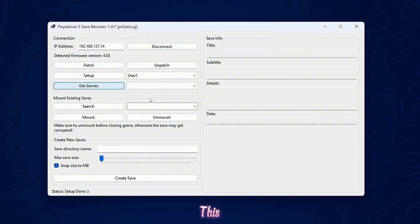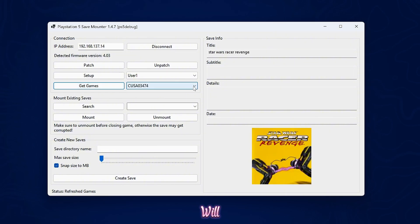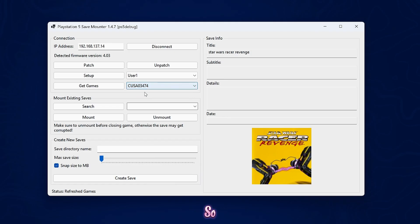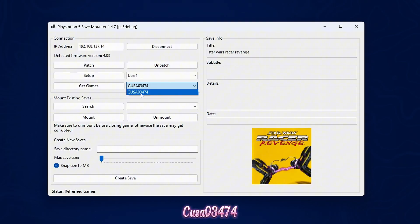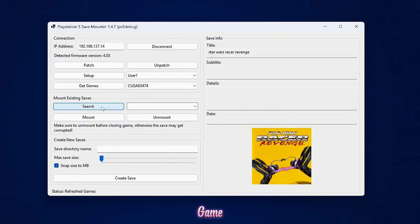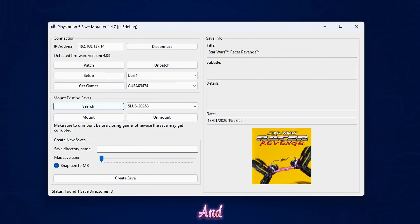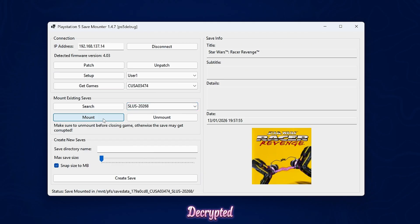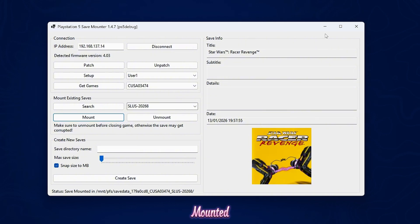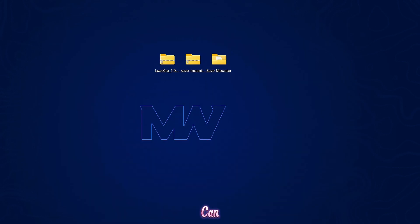This may take a while, it will take longer on a wireless connection, and then we can select the game from here. Here it is, Star Wars Racer Revenge. You want to select it. It should be CUSA 03474, which is the US version of the game. And then we're going to click search and that is going to search for the actual save data itself. It has detected the save file. And now all we need to do is click mount to mount that save file so we can access the decrypted save data. Status save mounted.